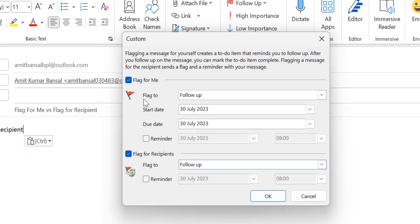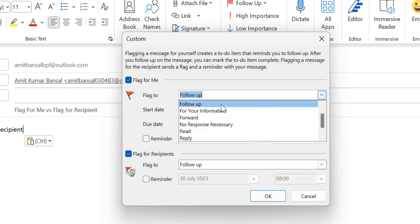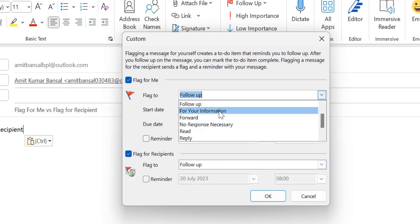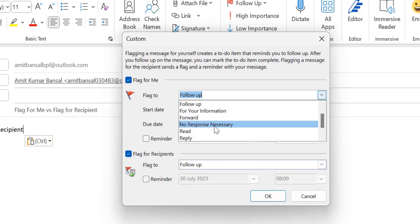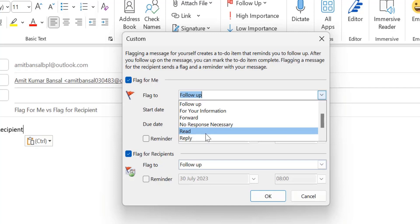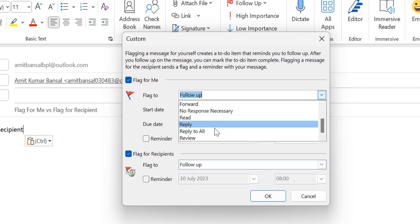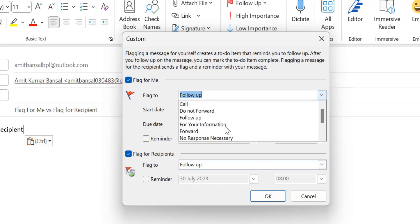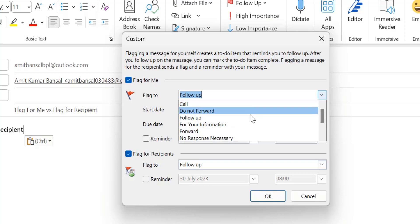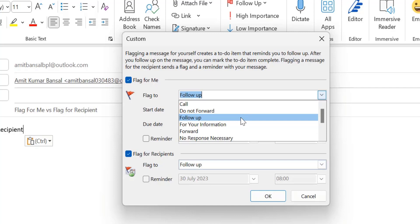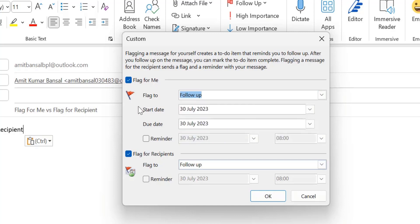For Flag for Me, there are many flag options: Follow Up, For Your Information, Forward, No Response Necessary, Read, Reply, Reply to All, Review, Call, and Do Not Forward. I'll simply use 'Follow Up' and won't change anything else.